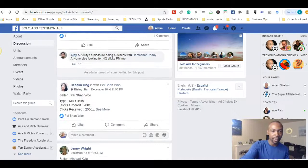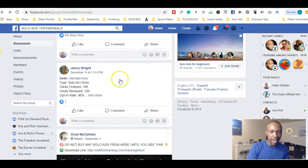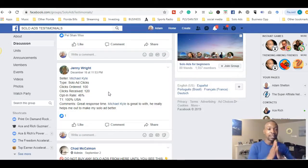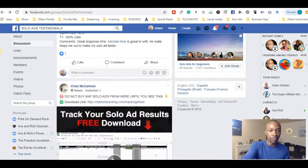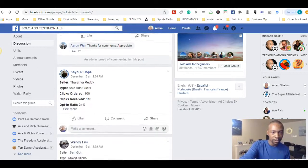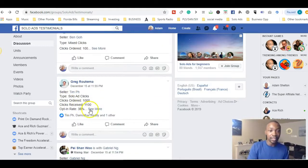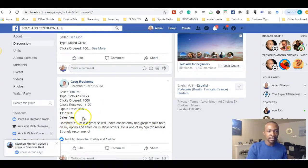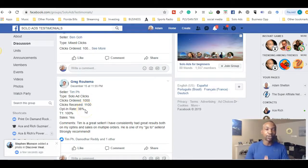I'm going to look at one more person I trust — Michael Kyle is usually pretty good as well. First you want to look at whether the person received sales or not, then start the conversation with those solo ad vendors. Another person I know with good results is Tim pH — he's another quality solo ad traffic vendor. Check it out: sales is yes, he ordered 100 and received 110, and the opt-in rate is 38%.